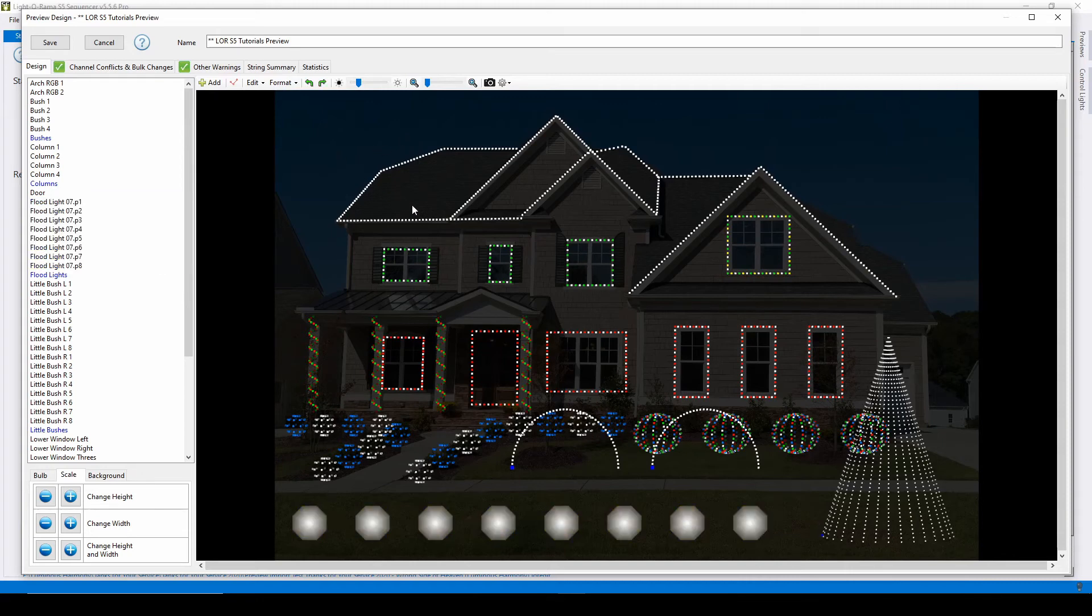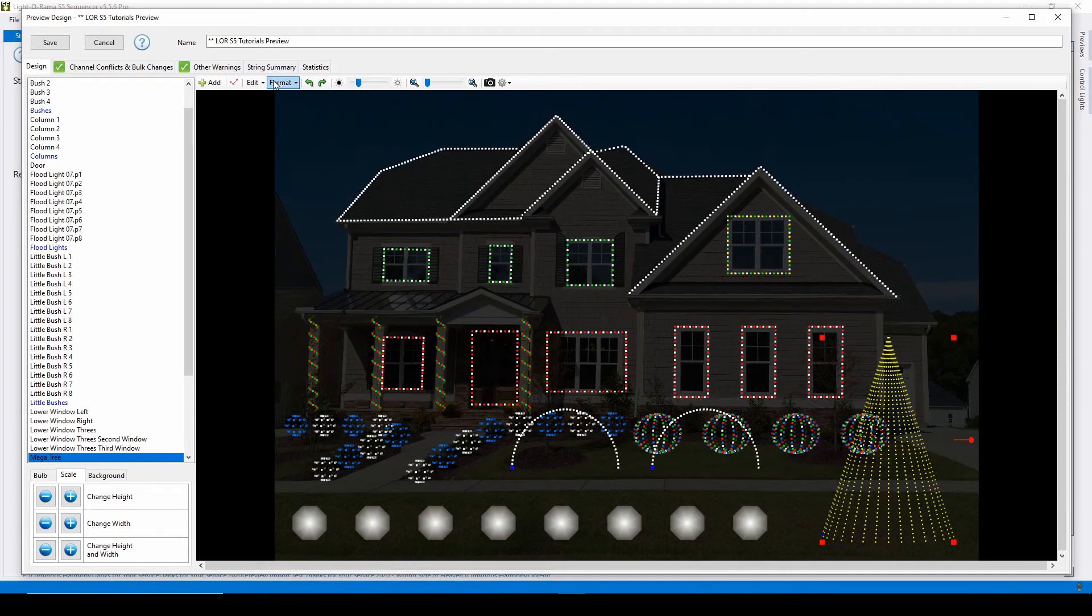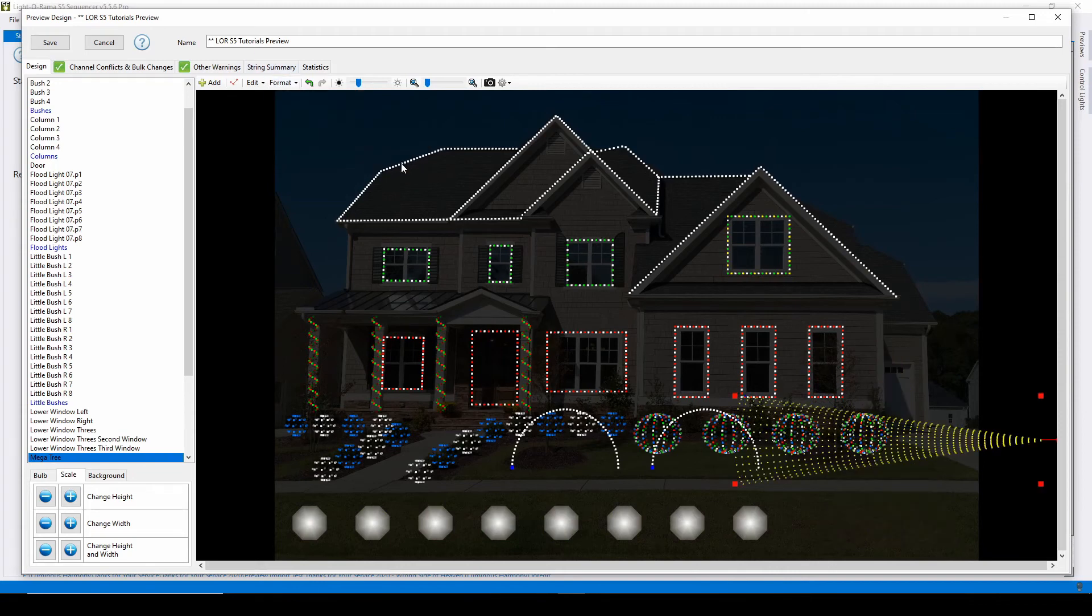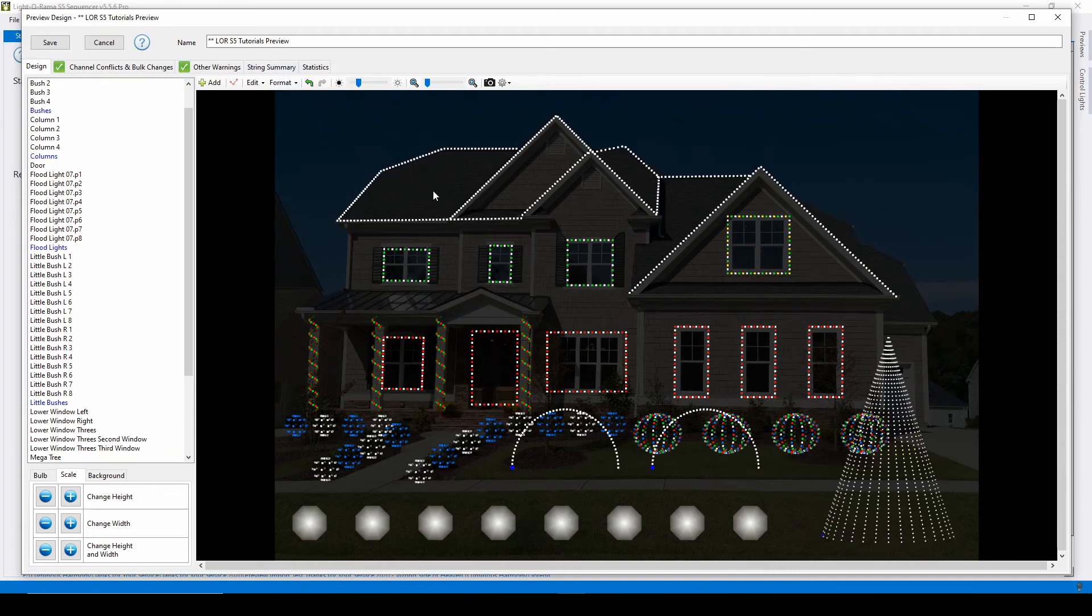The rotation menu allows you to rotate props 90 degrees at a time to the left or the right, or reset back to zero if you change your mind.